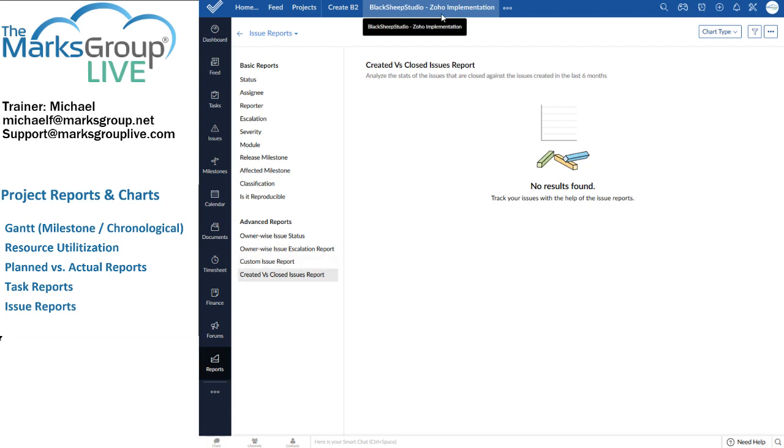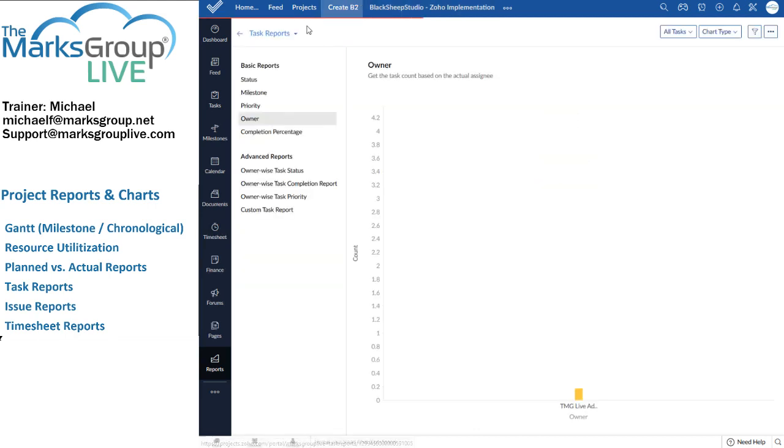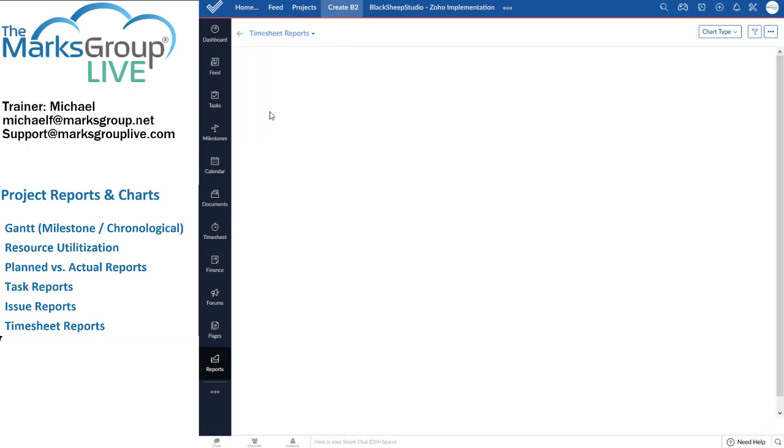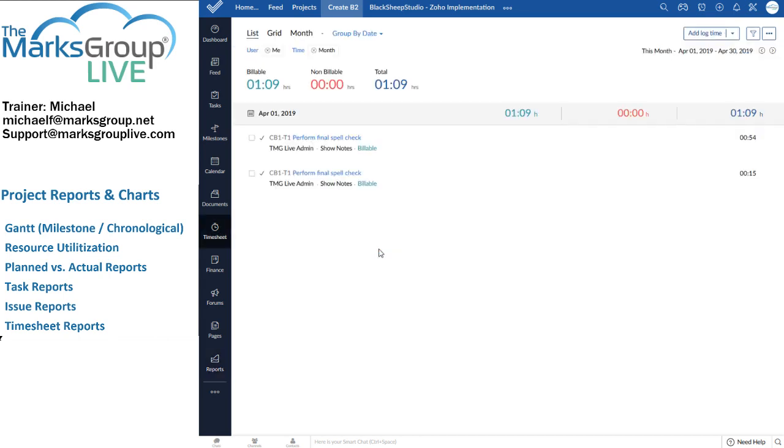All right, and finally, we have the timesheet report. I'm going to go back to the create B2 project. And let's go for a timesheet report. For this project, it's pretty simple. We have one person. And once again, I can hover over that information to see, oh, well, you have 1.09 hours billable time. And when I click on that, it gives me the details of the timesheet.